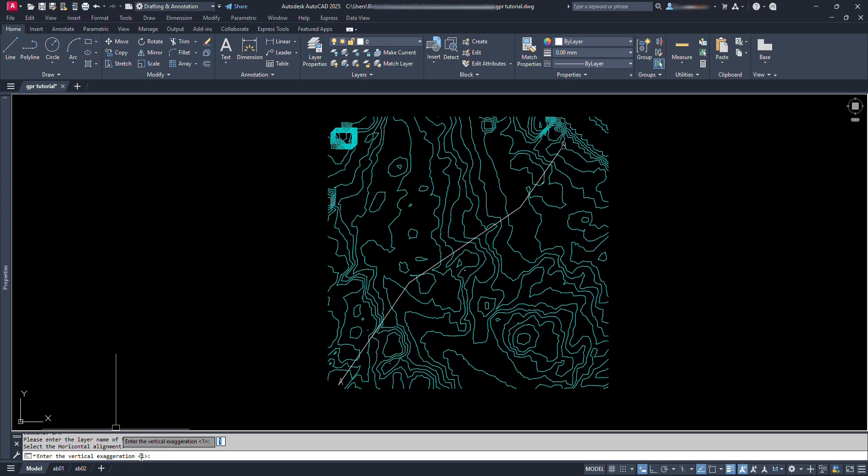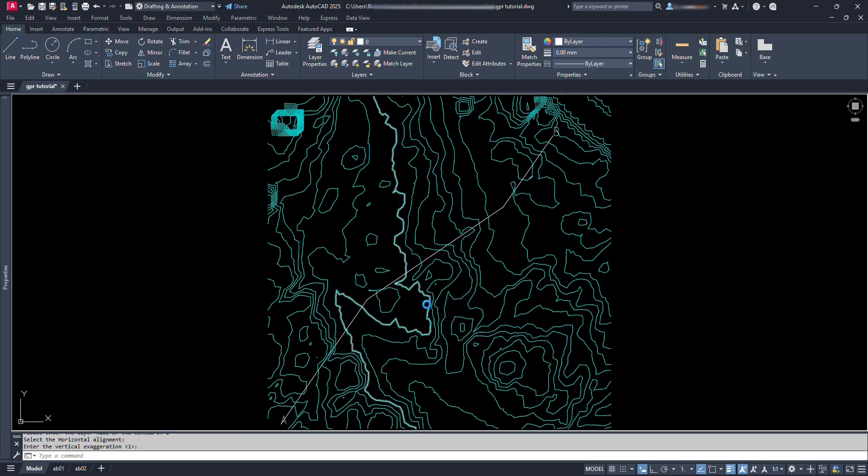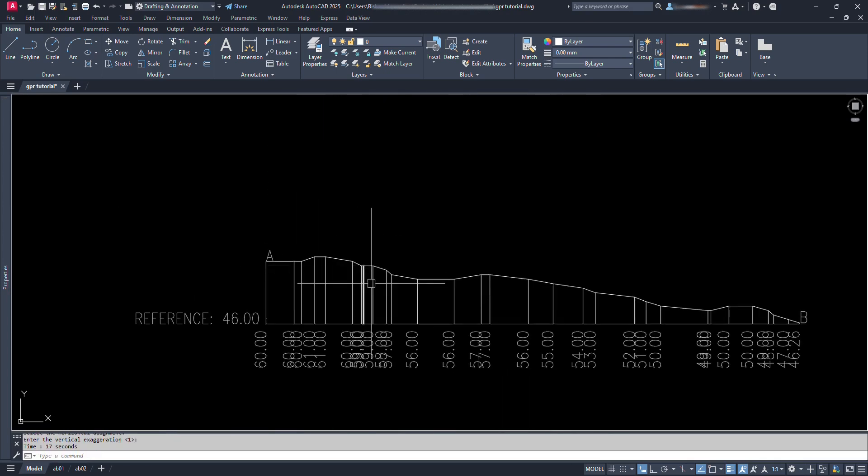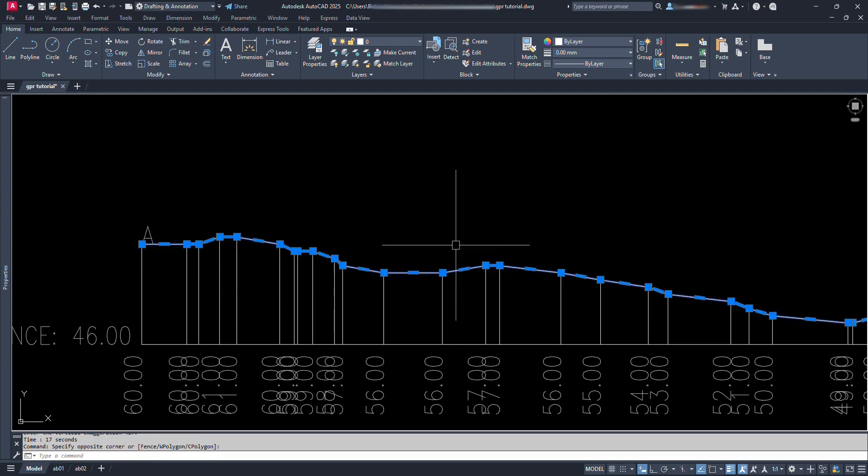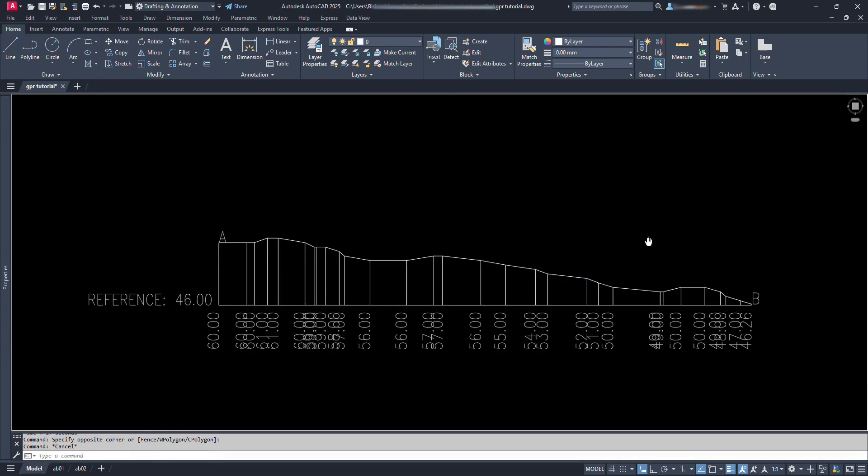For vertical exaggeration, leave it as default, 1. Just type enter. Now we can see the profile has been created in a flash.